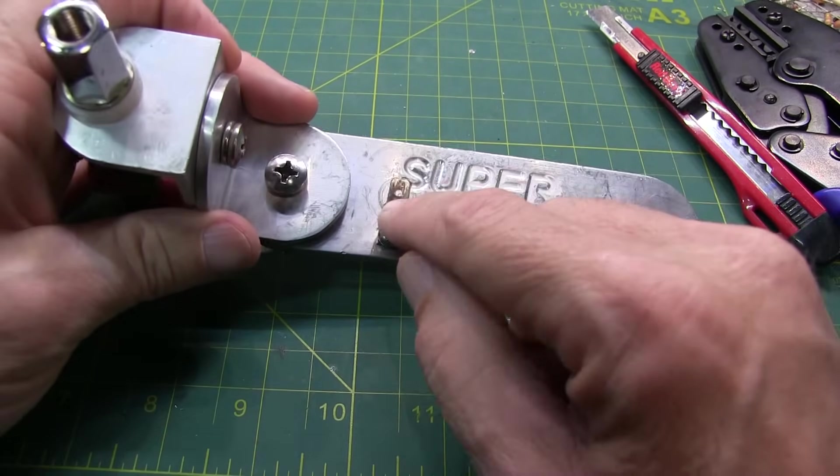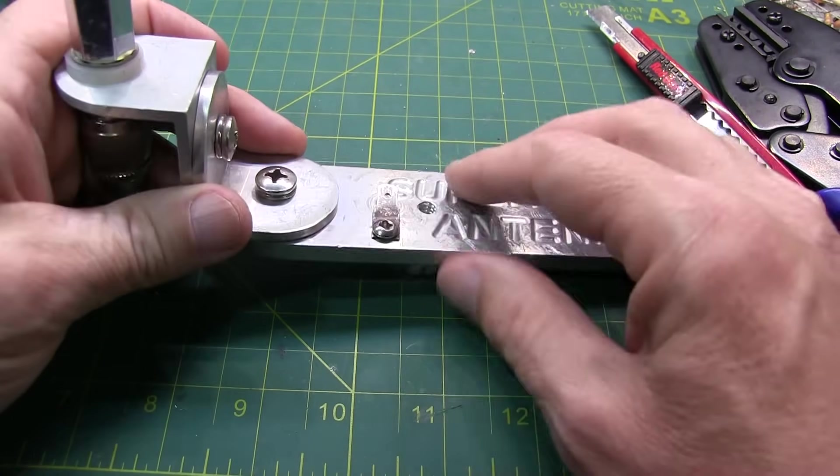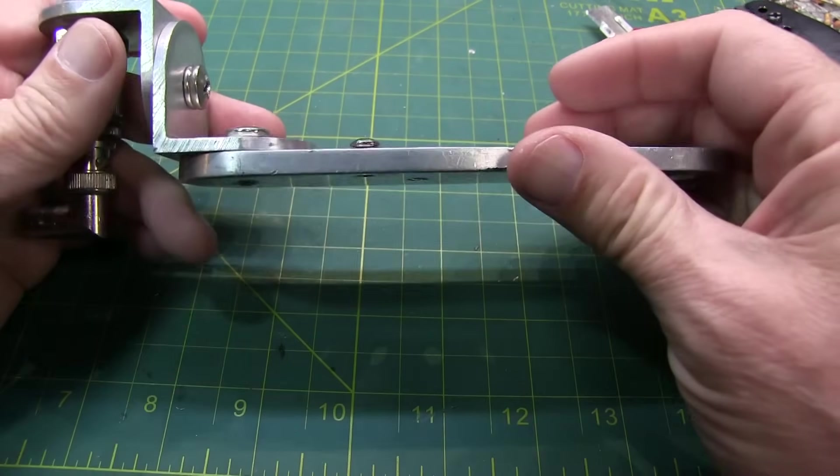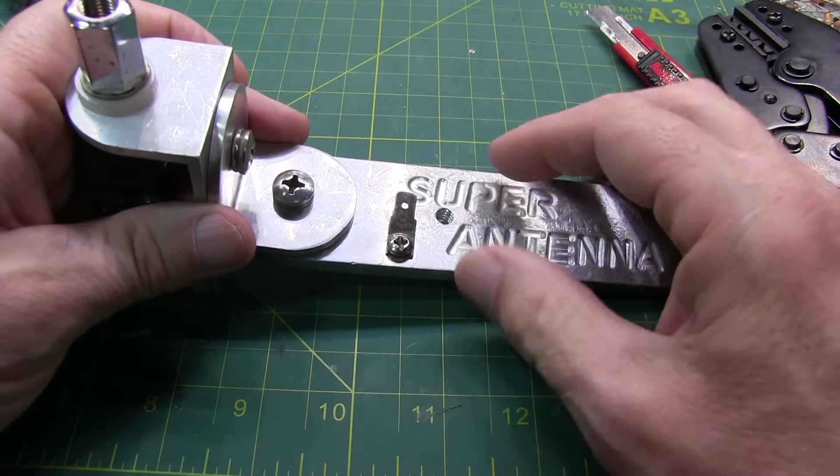So most of my mounts have got this kind of male disconnect, screw to the mount, whether it's this one here or some of the others that I have.